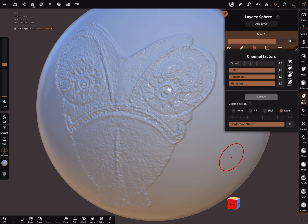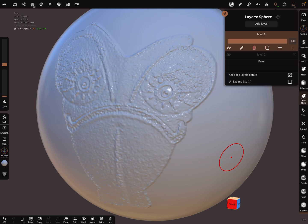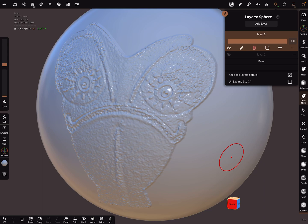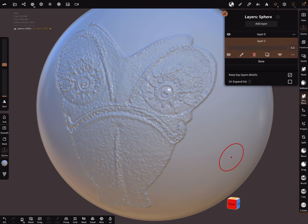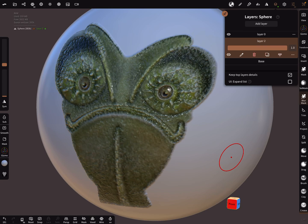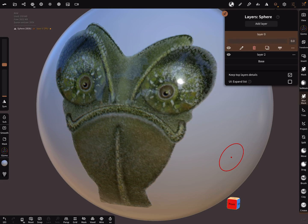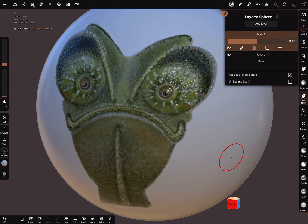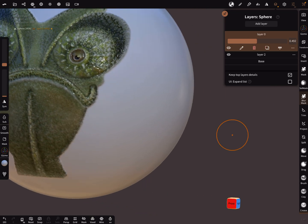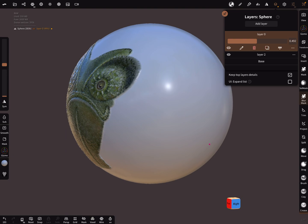And here when you use it, and now you got two separate layers. When you use layer two there's only the color, and layer zero is only the sculpting parts.